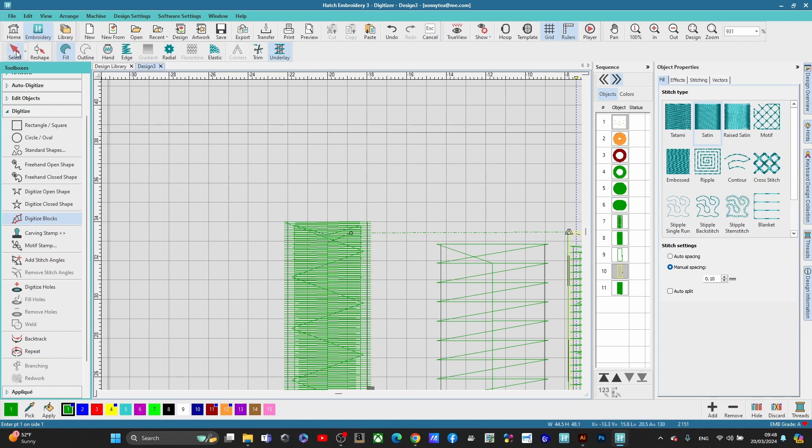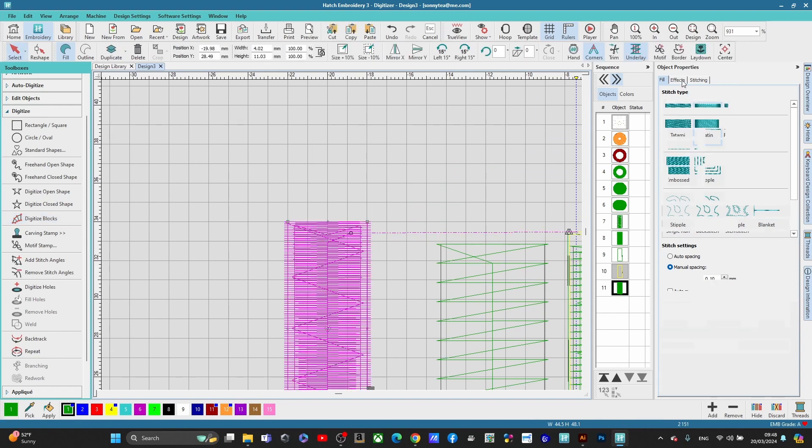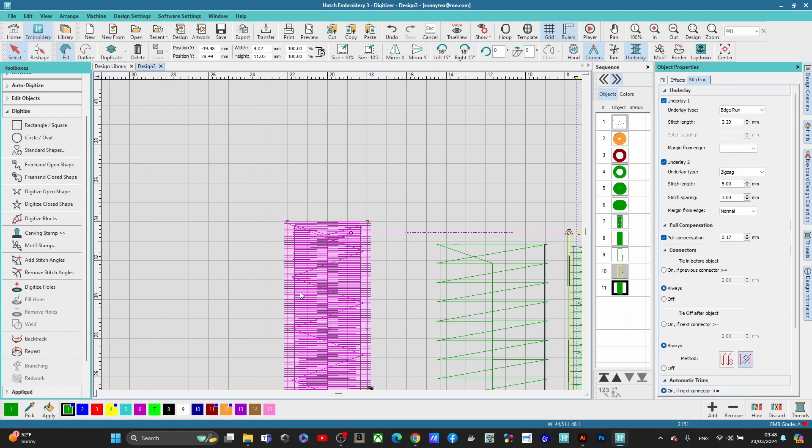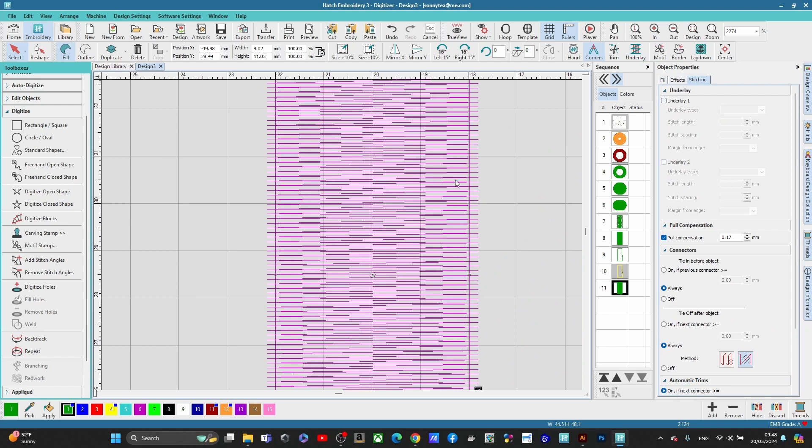Now, I'm going to get rid of the underlay because we don't want any underlay here so you can see. So now this is what your stitches look like. And let's take the underlay off.